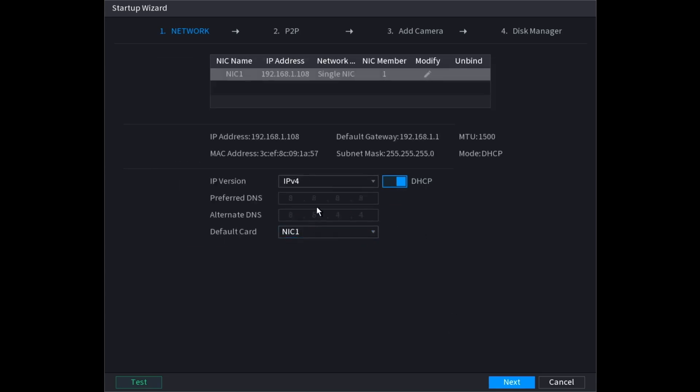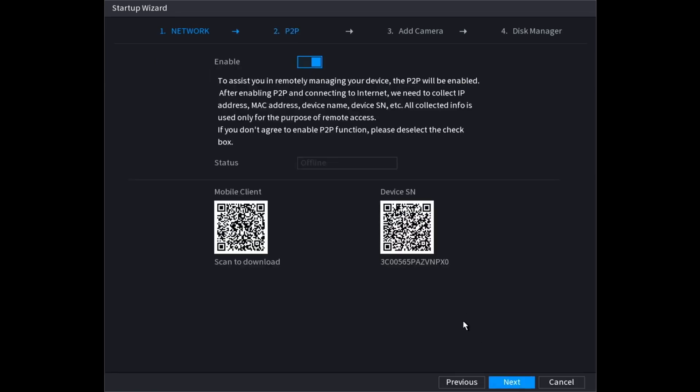Then you can change here as well the DNS settings. I'm going to leave that on DHCP as well. Then click on next.